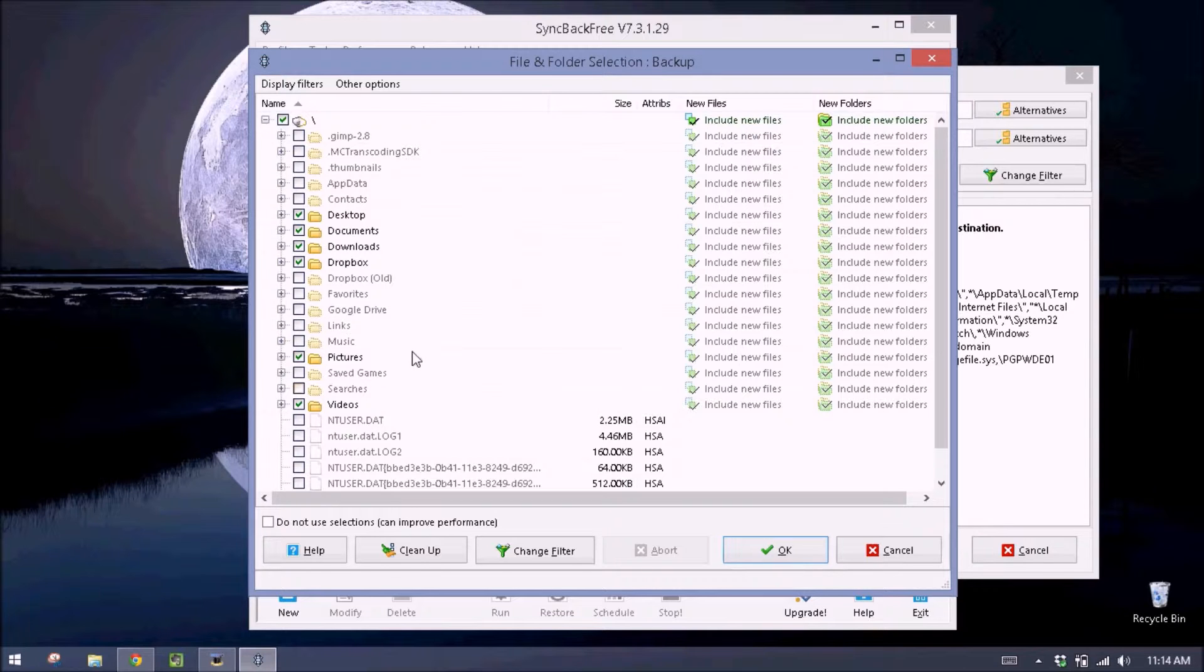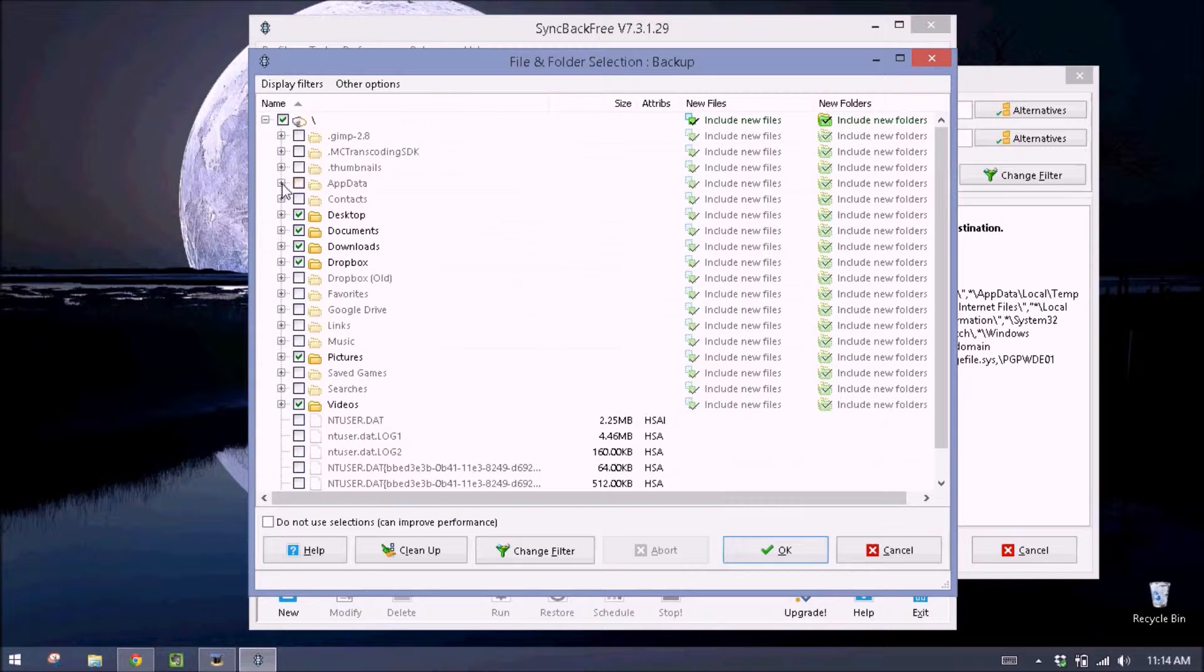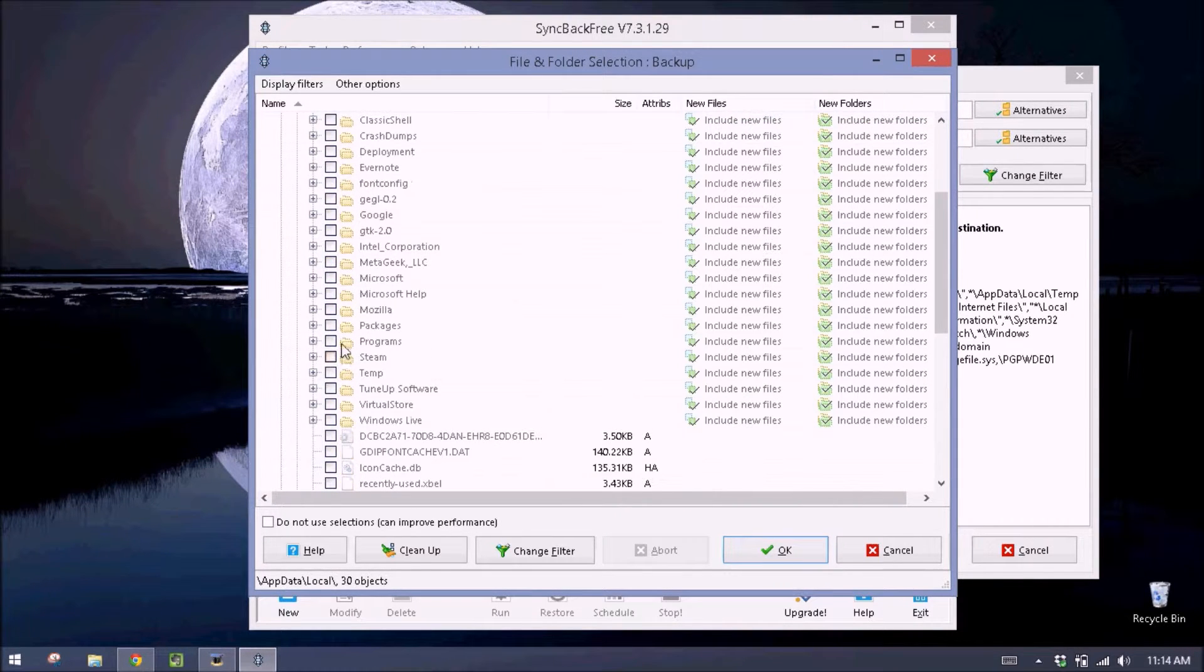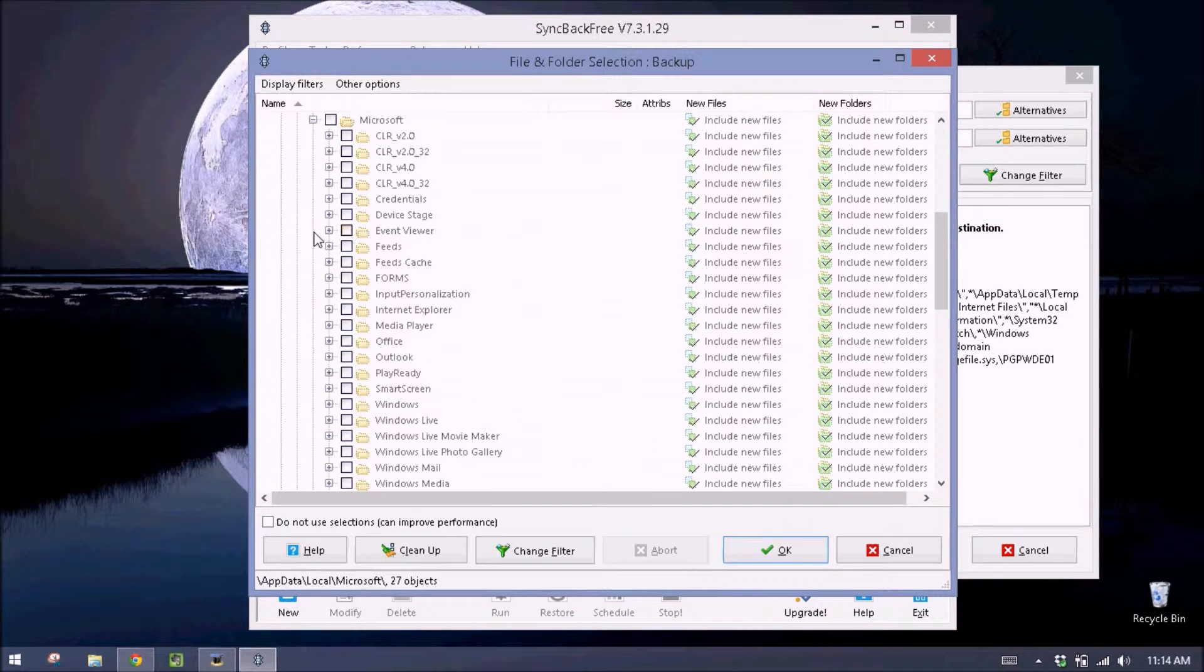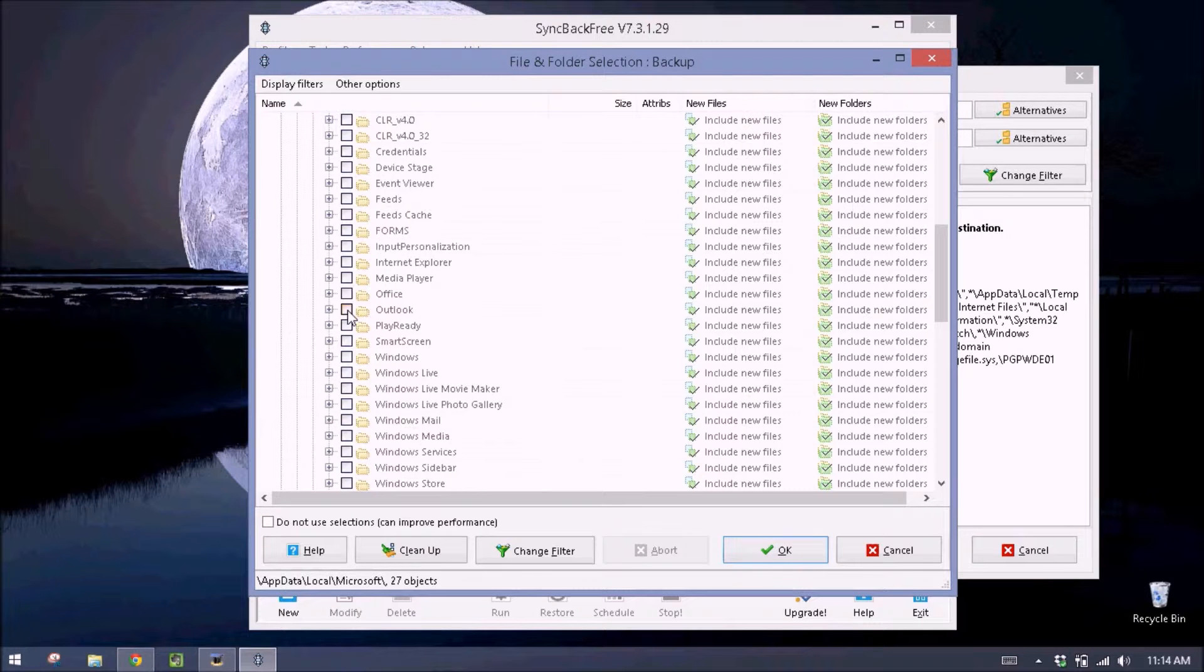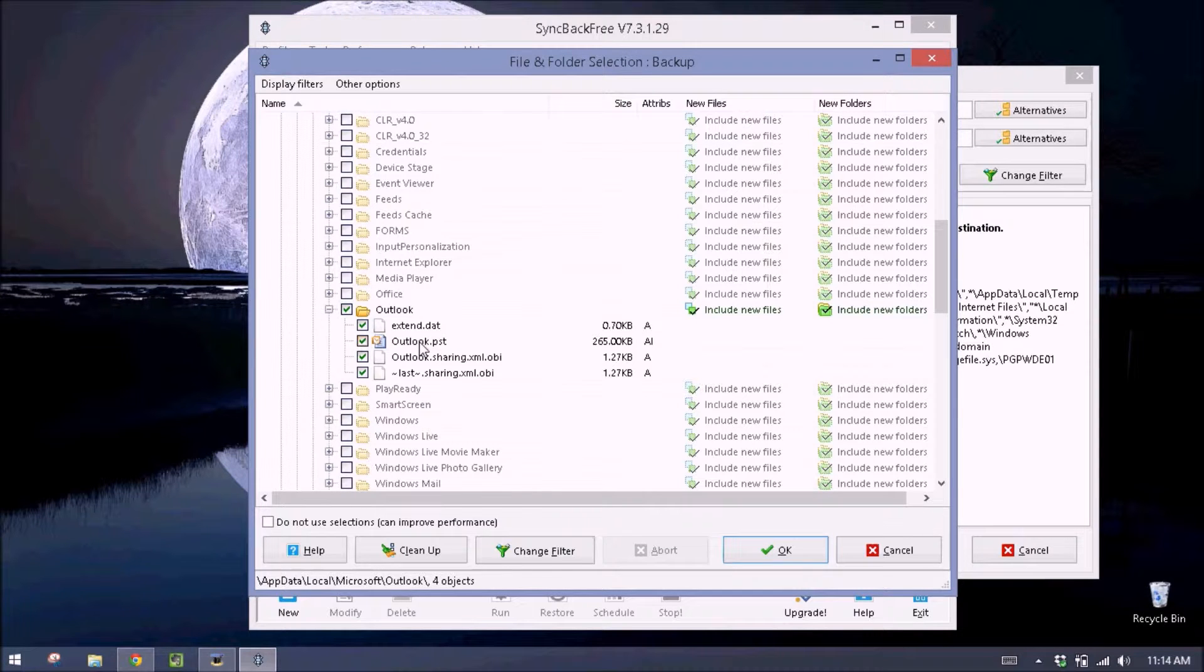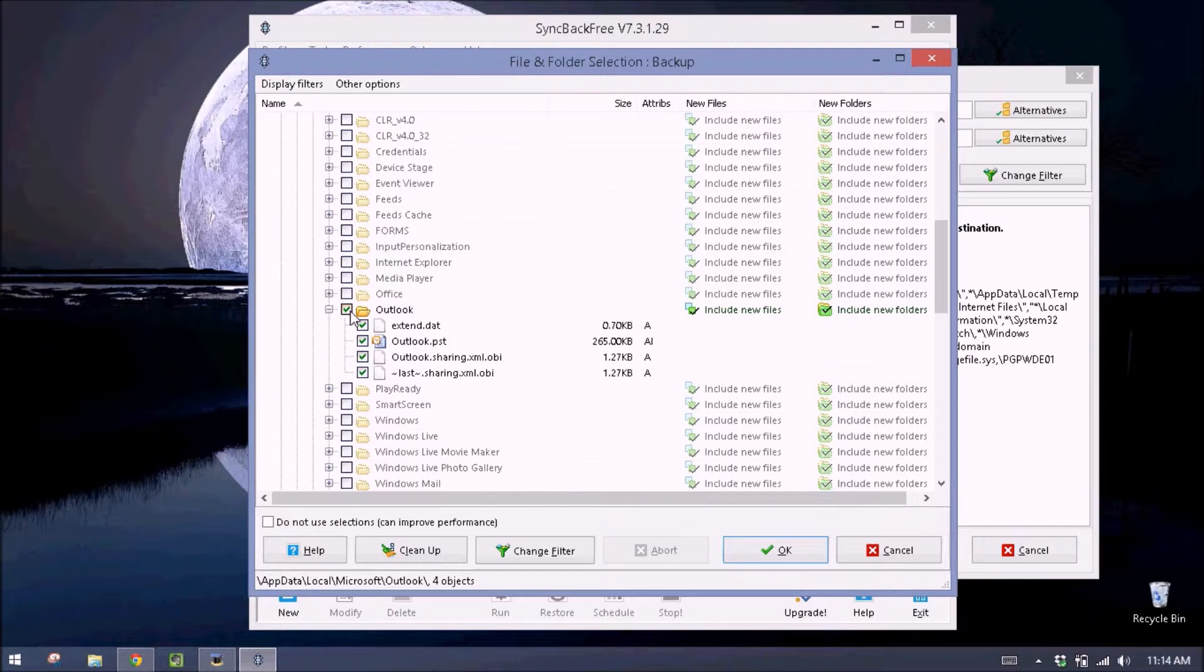If you are using Outlook, we need to do one more thing. We'll go up here to app data. Click this little plus. Next to local, we'll click this one. Scroll down until we see Microsoft. Click this. And then scroll down a little more until we see Outlook. And we'll check Outlook. Outlook is where our PST file is. So all of your messages and everything that you have stored in Outlook is right here. So this is what we want to back up.